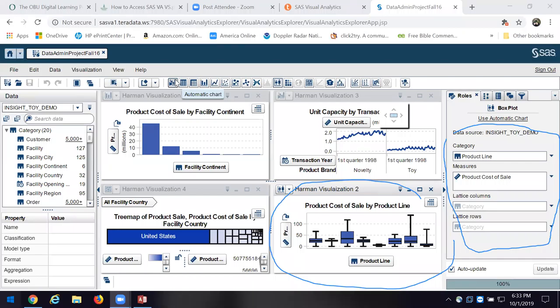It will give me an automatic chart which will basically say here's what you've put in for measures and categories, so here's what would look the best. If I want to change that I can — if I want to just see the table I can see that. If I want to do a cross tab, I can do a cross tab.